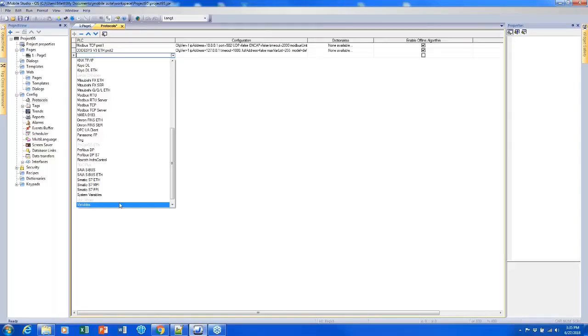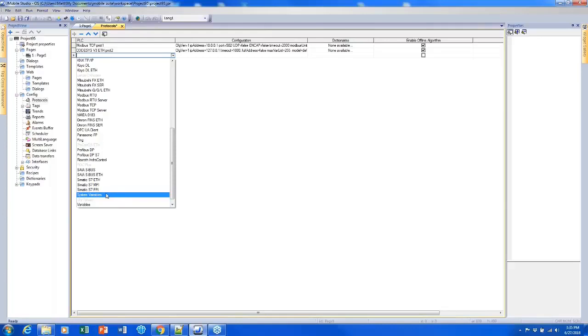And another one is the system variables protocol, which could be used in a couple different ways. One way is to reference the I.O. modules that could be mounted onto the back. Another way is to use retentive memory. This would allow us to store some data and have that data value be retained even after the HMI is turned off and back on again.